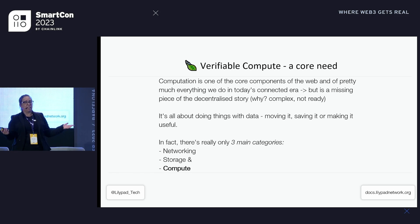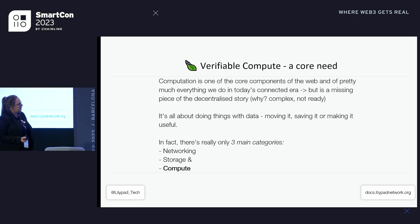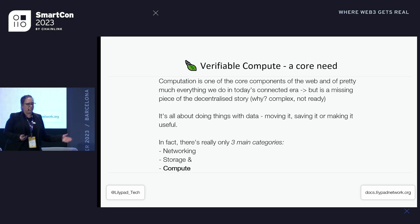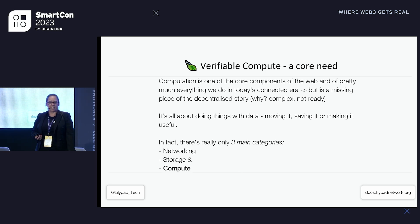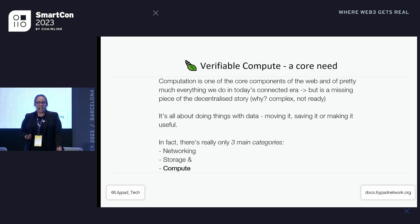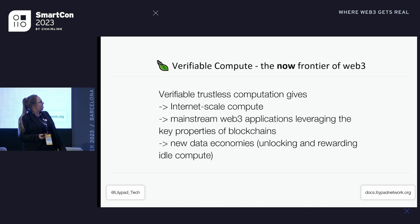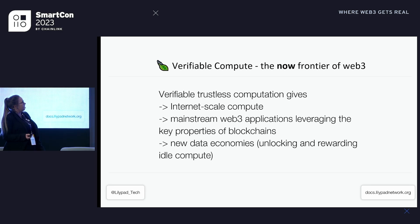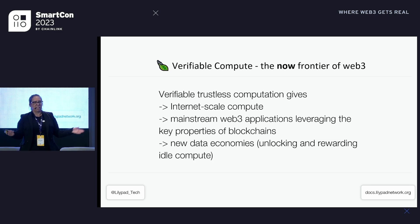There were more pressing problems to solve first, like account abstraction. We want mainstream adoption, so we're starting to see the results of those discussions come out — account abstraction, ZK proofs, all of that is finally catching up. And of course decentralized storage is now available too. So I think now we're ready — verifiable compute is the now frontier of web3.